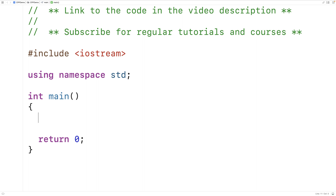In other words, when we actually write the program. But sometimes we only know how much data needs to be stored when a program is running. For example, in a game, we might not know how many enemy characters need to be displayed until the game is actually running. For situations like these, we use dynamic memory allocation to create space for data in a different place in memory called the heap.